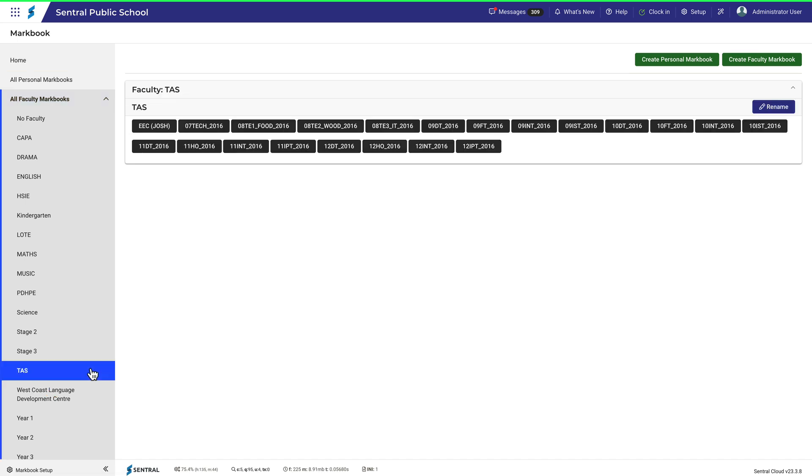Within this faculty, there are lots of Markbooks, but they aren't organized into any categories, just the one category for them all. When you begin creating Markbooks in your school, it's important to give this some thought because, as you might imagine, there could be a large number of Markbooks to keep track of, and this concept is the first level of organization you need to think about.